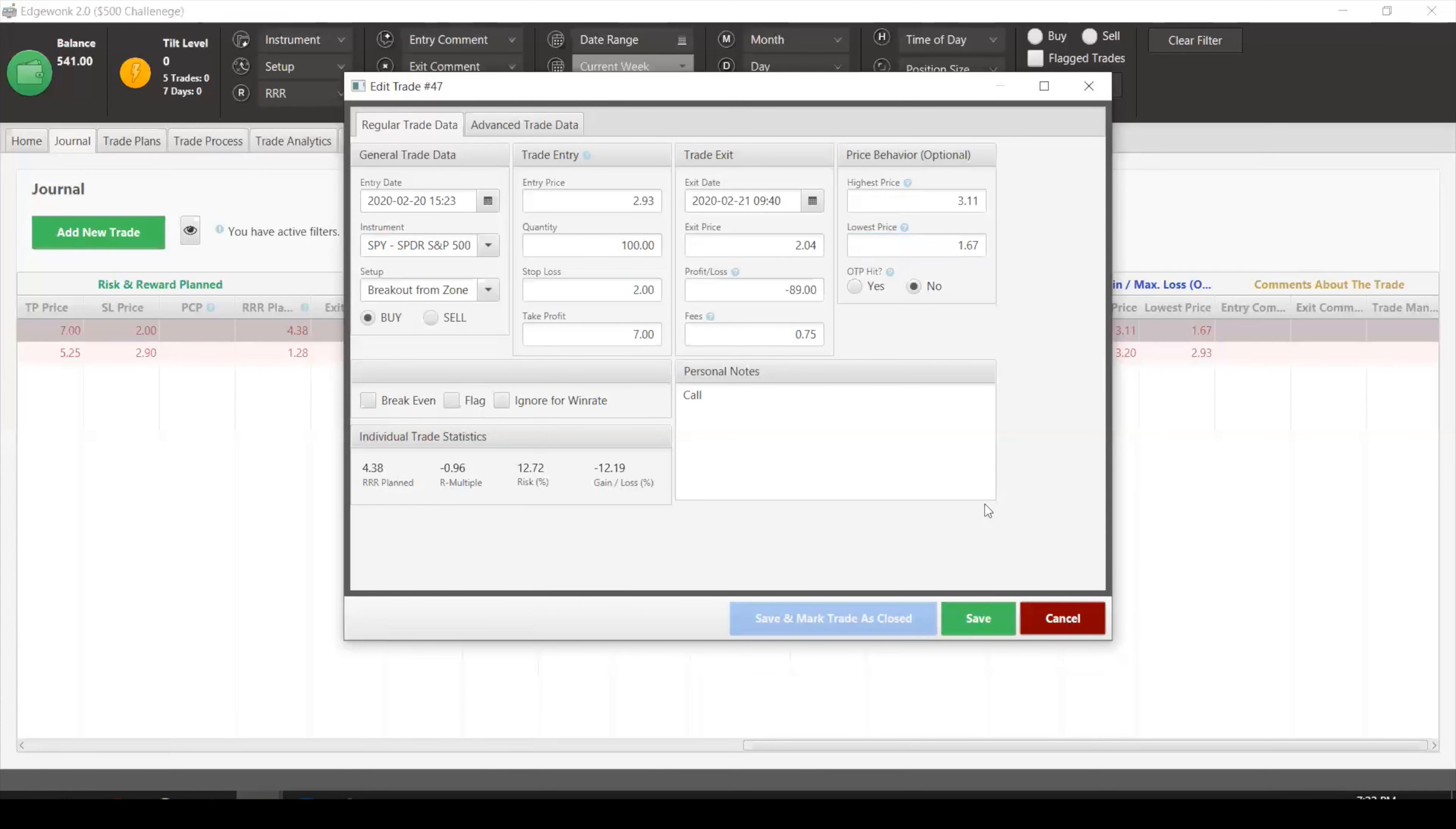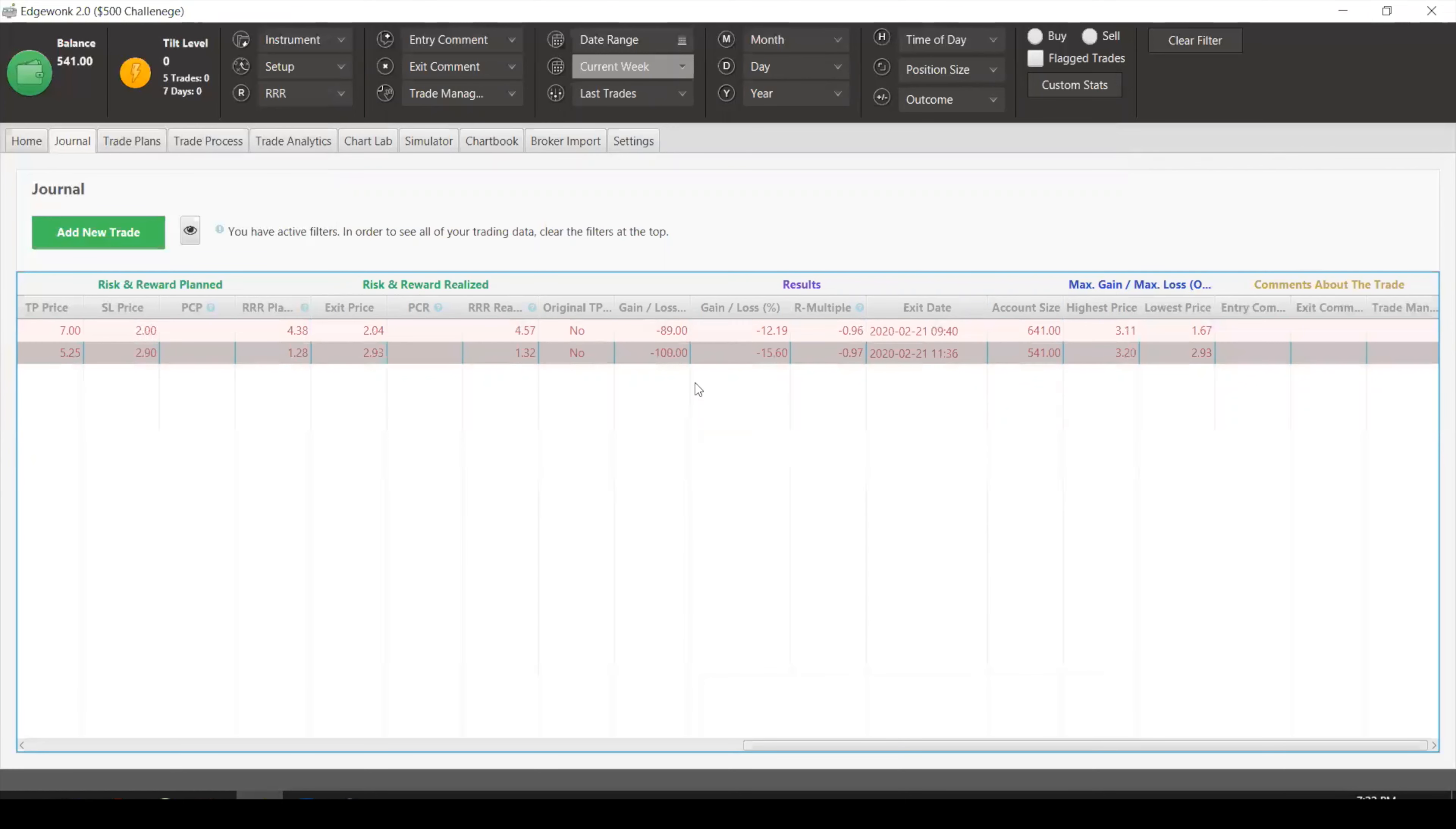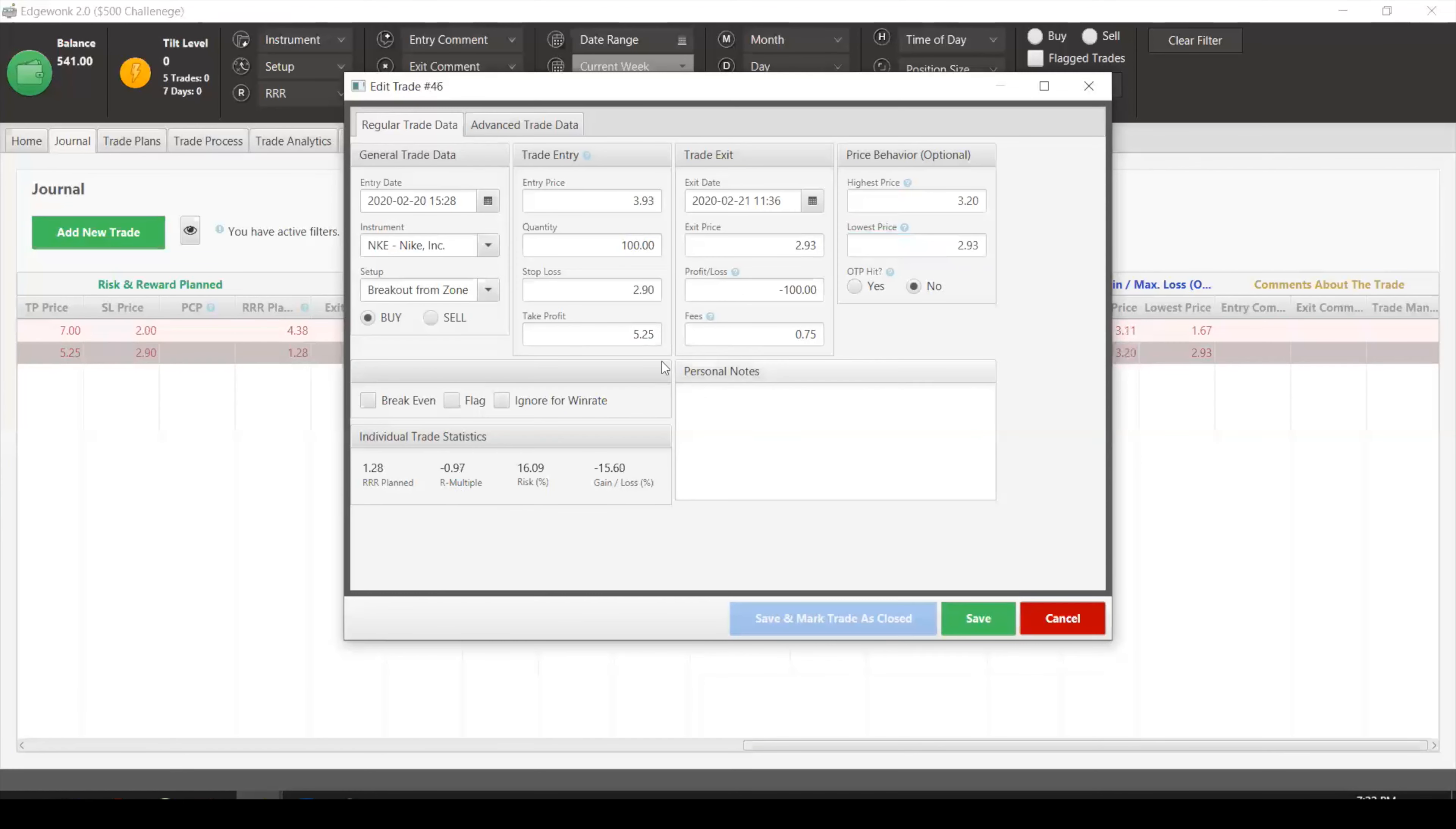The second trade, we took a $100 loss and again I like to consider this a tuition cost. We bought this Nikkei, this was a much more longer term. The plan was to write this out to 5.25 price target. We bought in at $3.93, one contract, and we got stopped out. And this was a 0.97R, which was good.